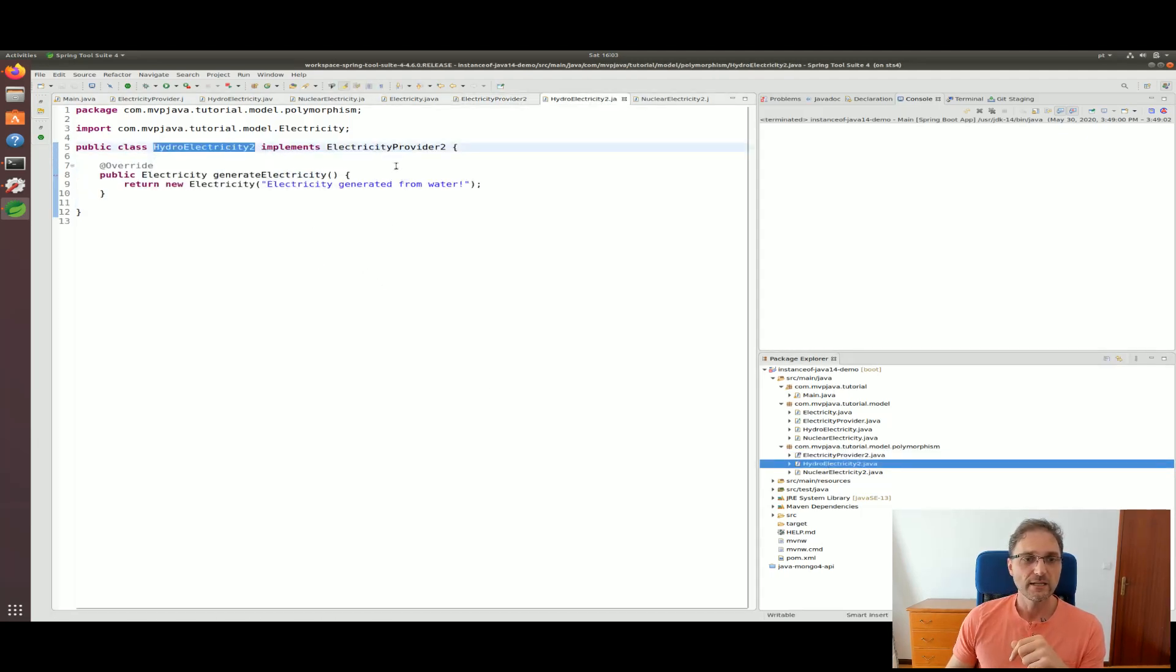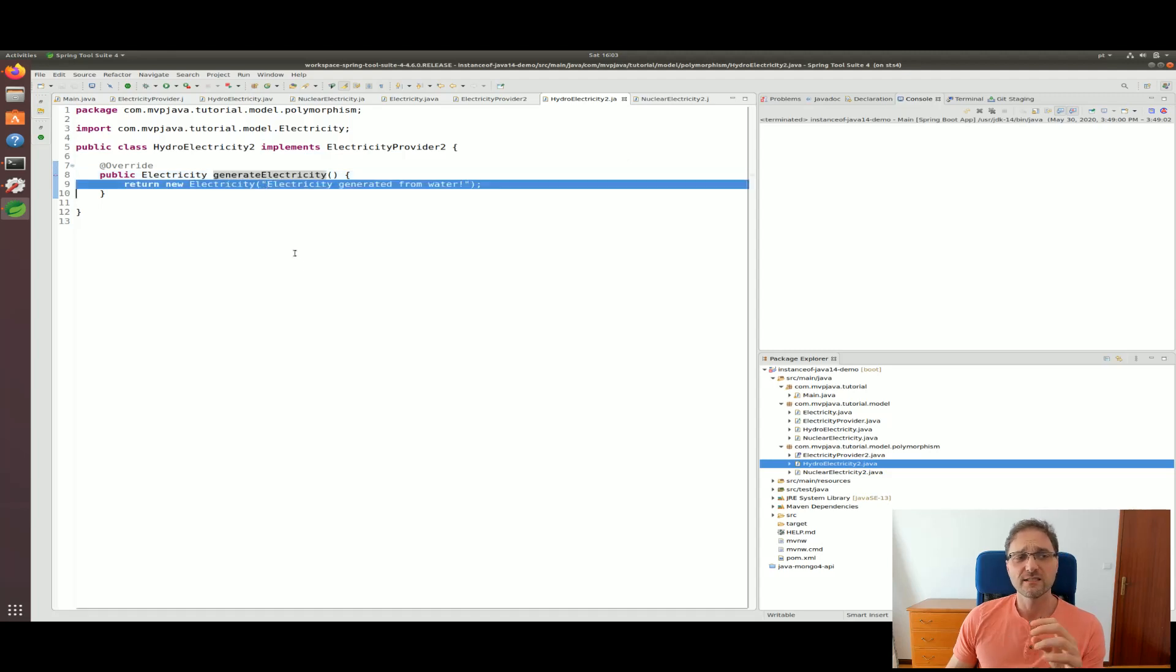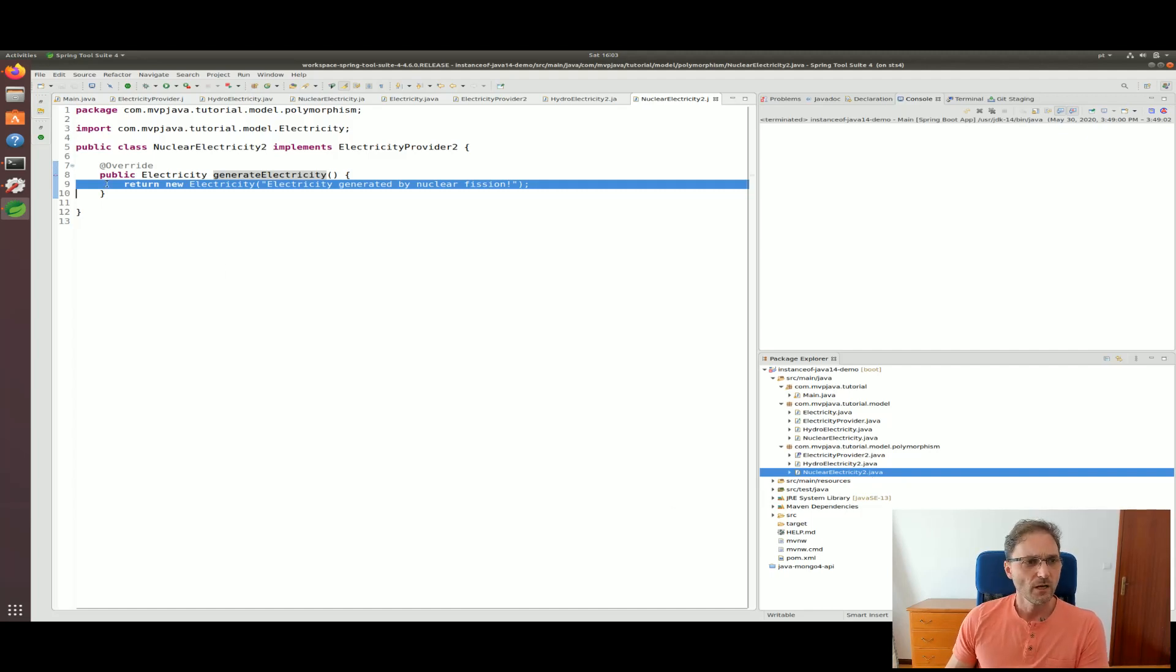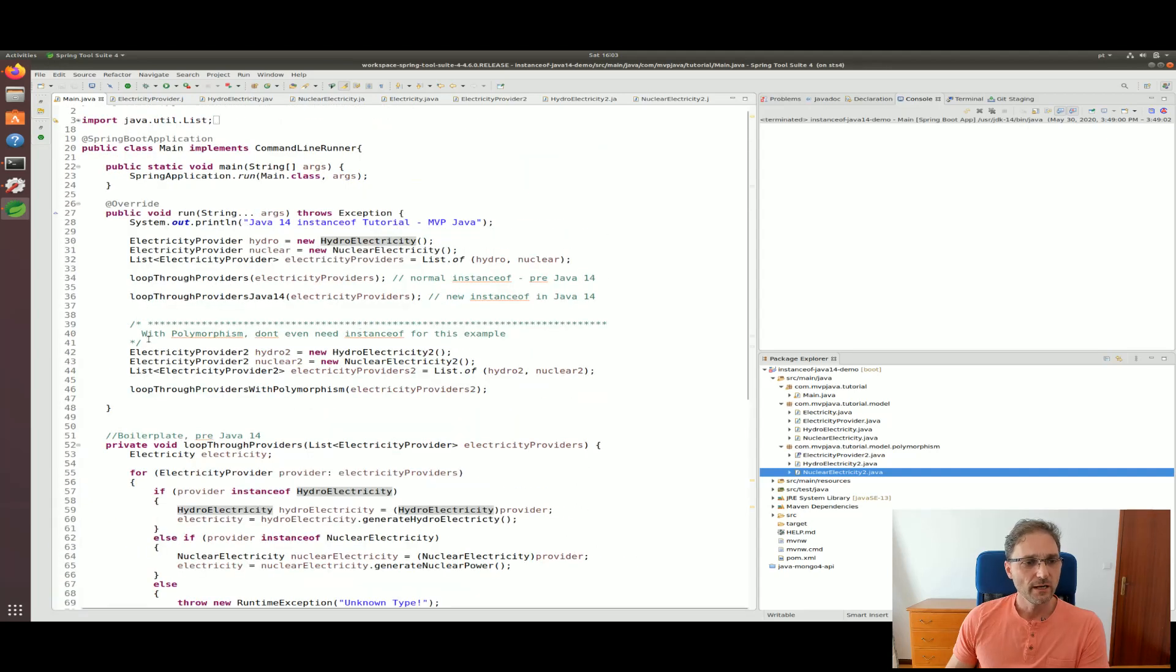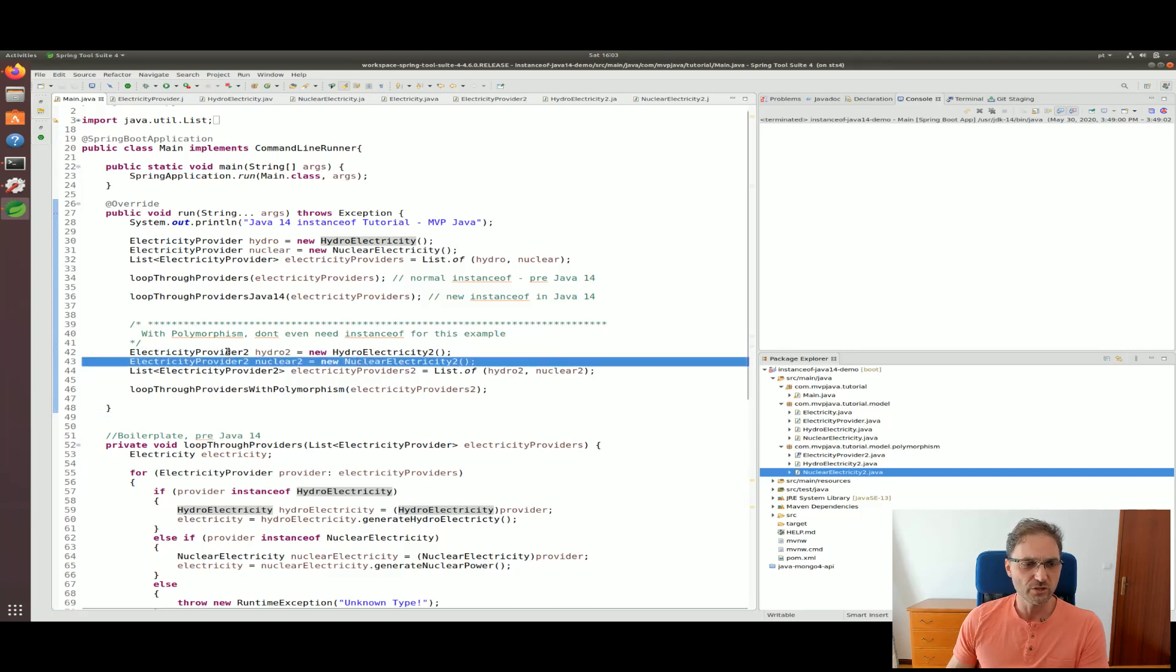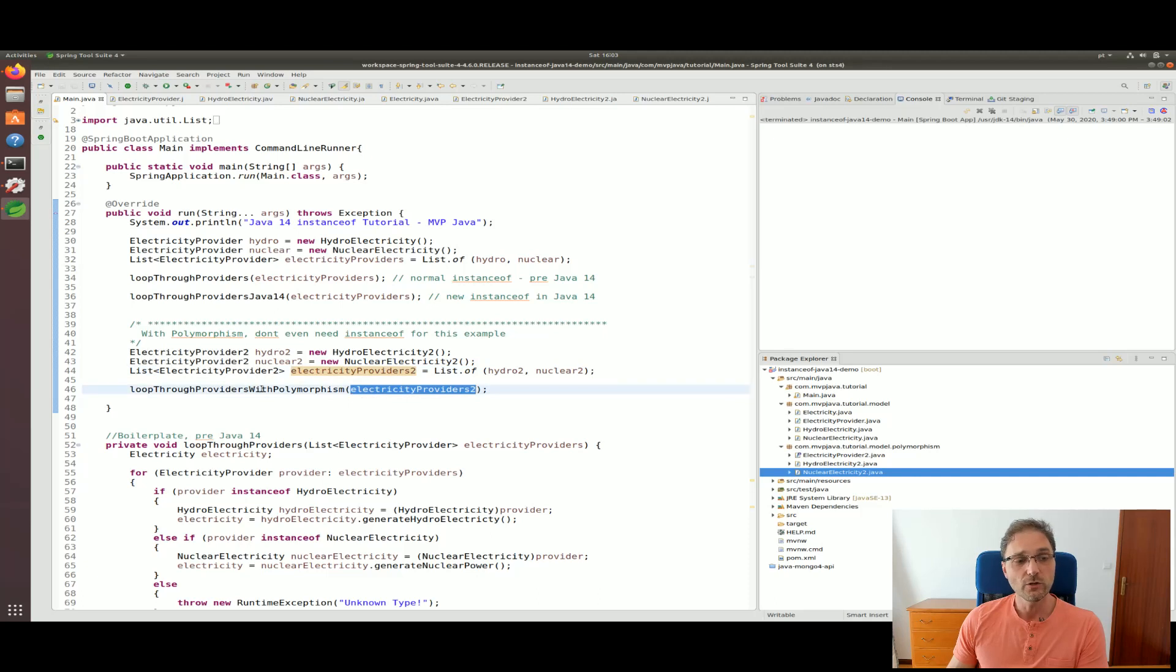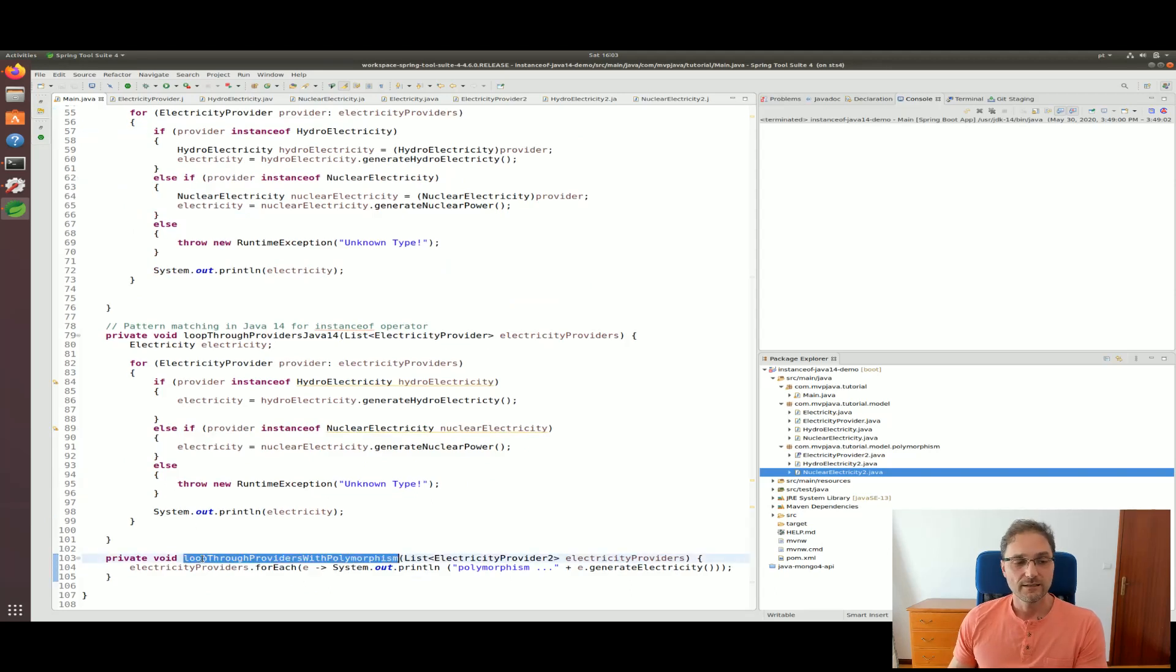Every implementation will be like an else-if. Here's hydroelectricity2 implementing that interface and implementing that abstract method. You'll notice this is the same code that was in the previous design. Here's the other one for nuclear power. If we go back to our main method now, you'll notice I do the same thing - I instantiate those two implementations using the interface as the type, create a list of that type, and pass the list to a new private method called loop through provider with polymorphism.